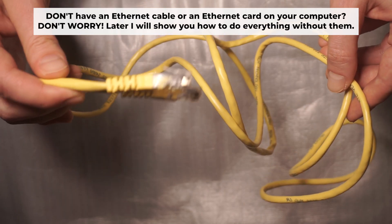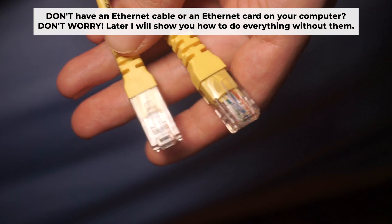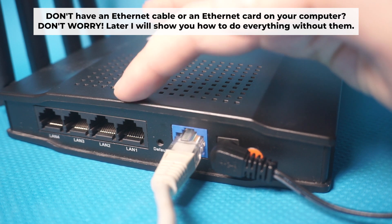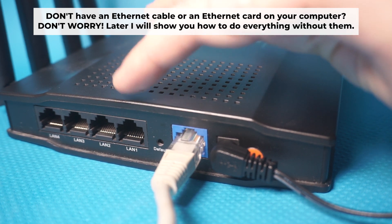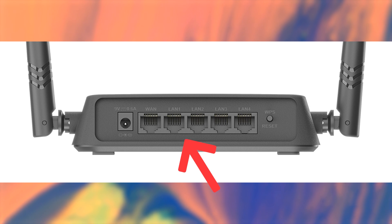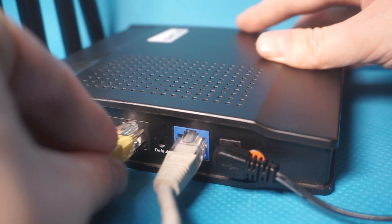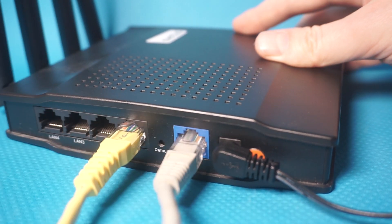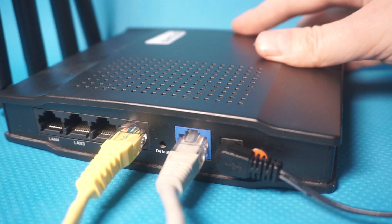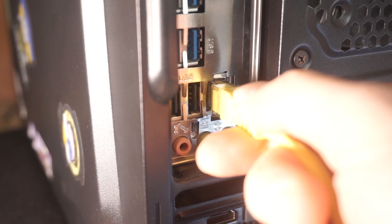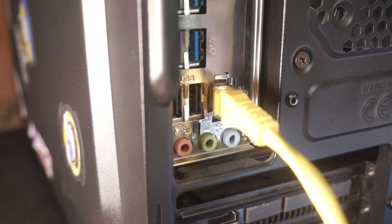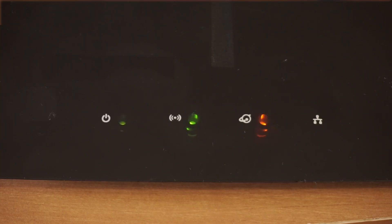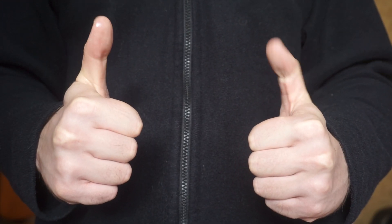Connect one end of the ethernet cable that came with the router to an ethernet port, and connect the other end to your computer or laptop's ethernet port. Please wait a few minutes for connection. Awesome! Your router is now connected to your computer. Now you will need to set it up.